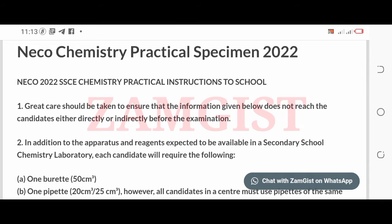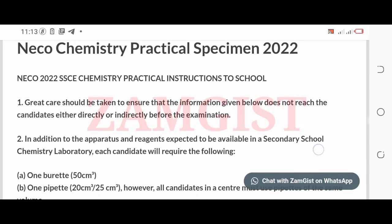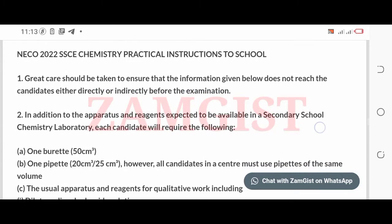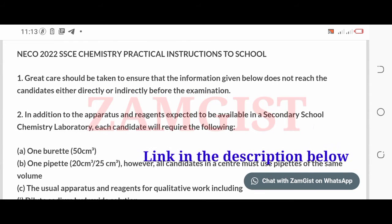In today's video, I will show you the complete Nyko Chemistry Practical Specimen 2022. The National Examinations Council Nyko have released the official Chemistry Practical Specimen for the 2022 examination. Here are the Nyko Chemistry Specimen for the 2022 examination.